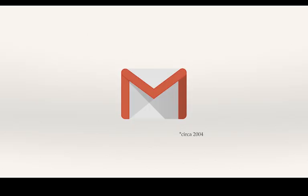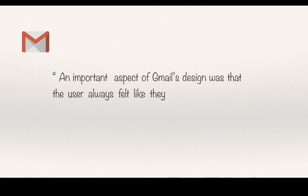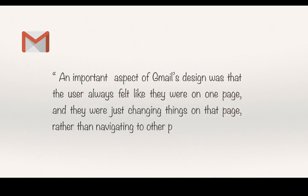Gmail was the first app to work in this manner. In the words of their designer Kevin Fox, an important aspect of Gmail's design was that the user always felt like they were on one page, and they were just changing things on that page, rather than navigating to other places.